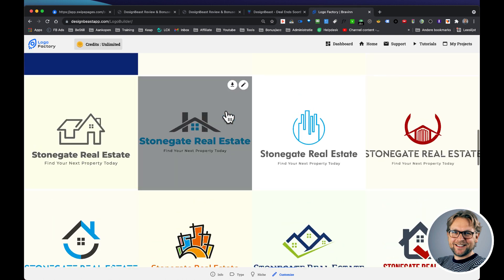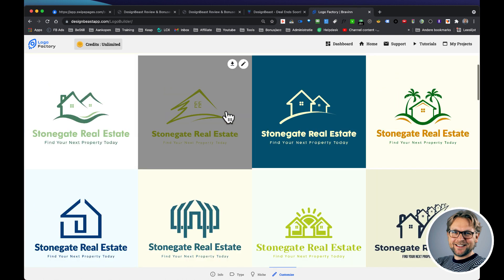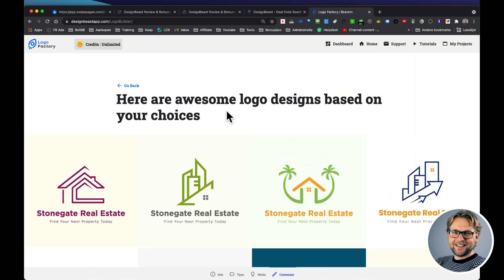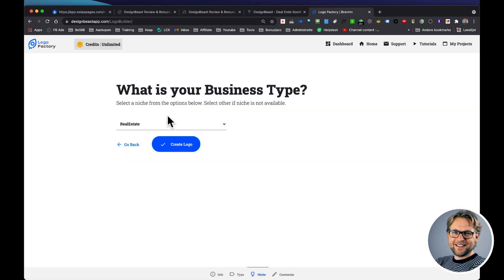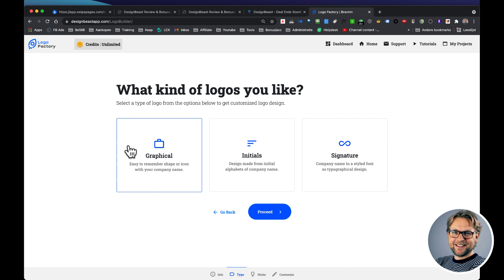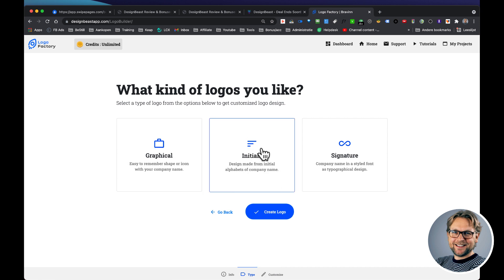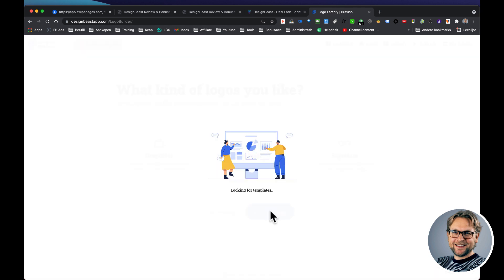Now if you like to create another type of logo, you saw how quickly you can create logos right, and this is actually faster than within one minute. Now when you go back here and you go back, you can also say I want to create a different type of logo from the initial alphabets of the company name.